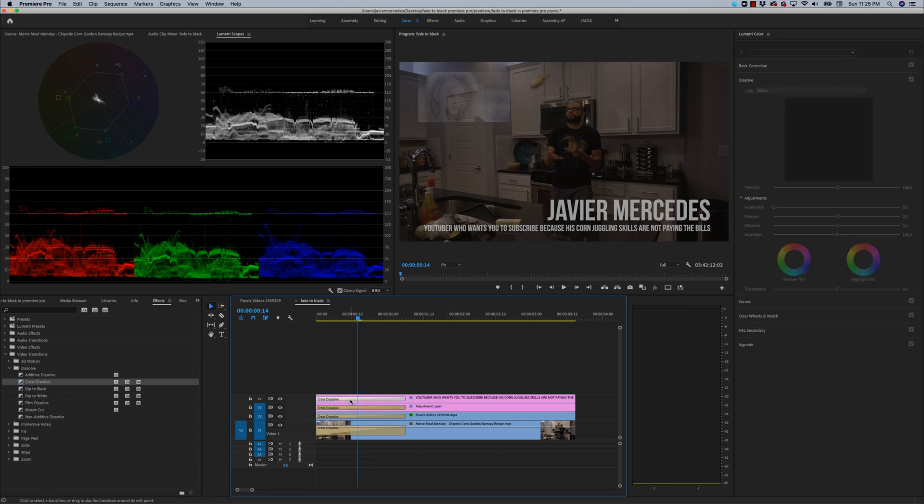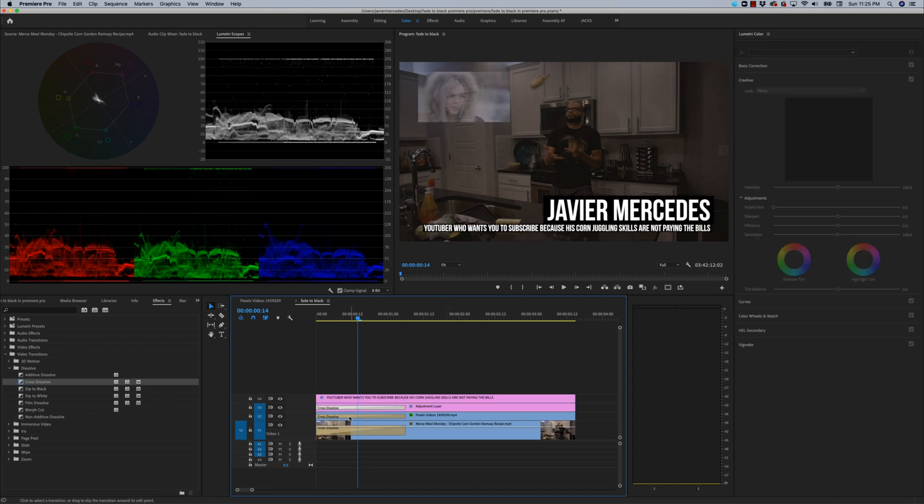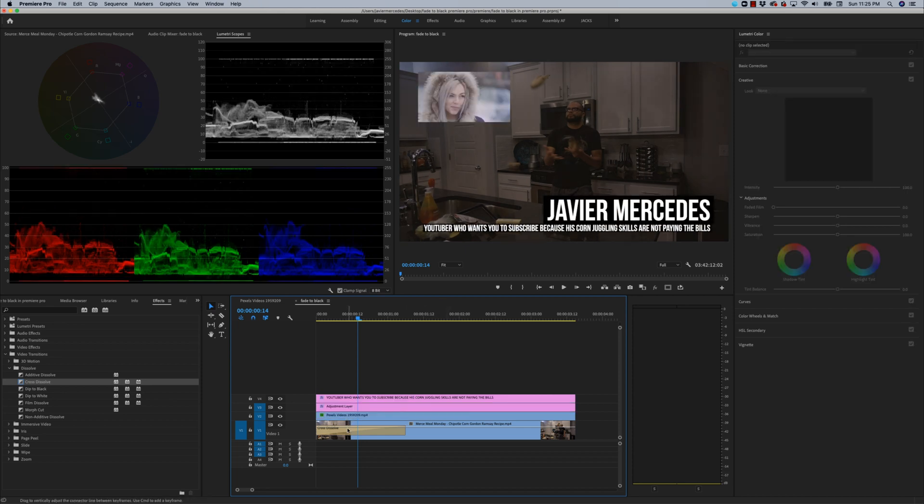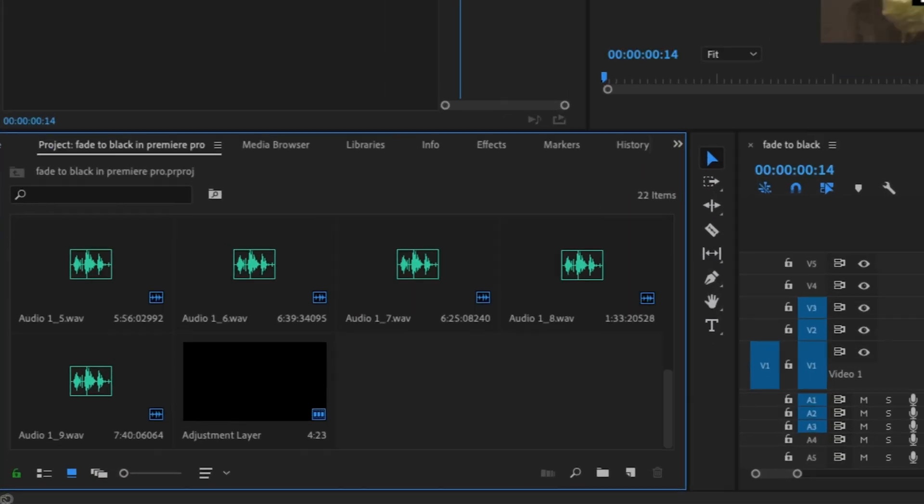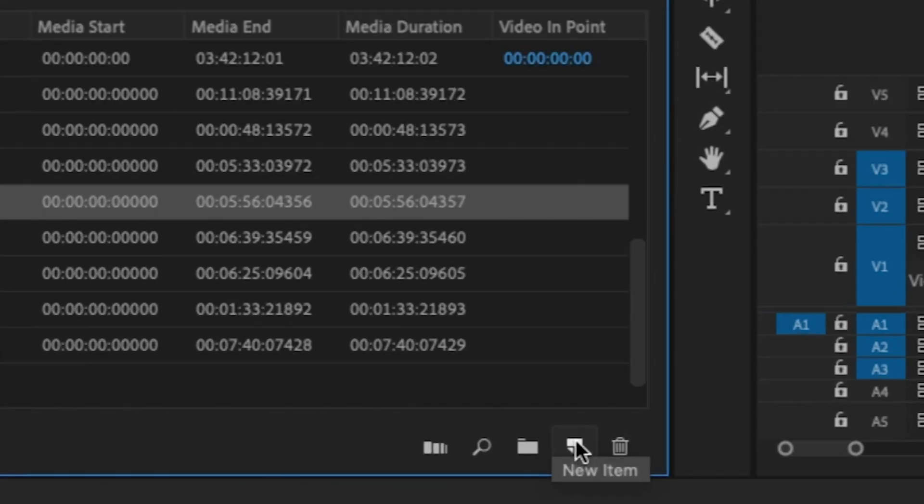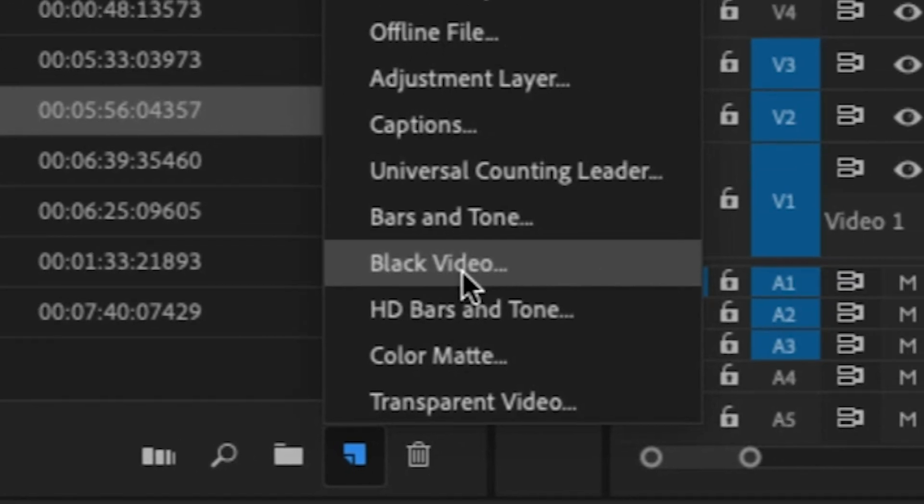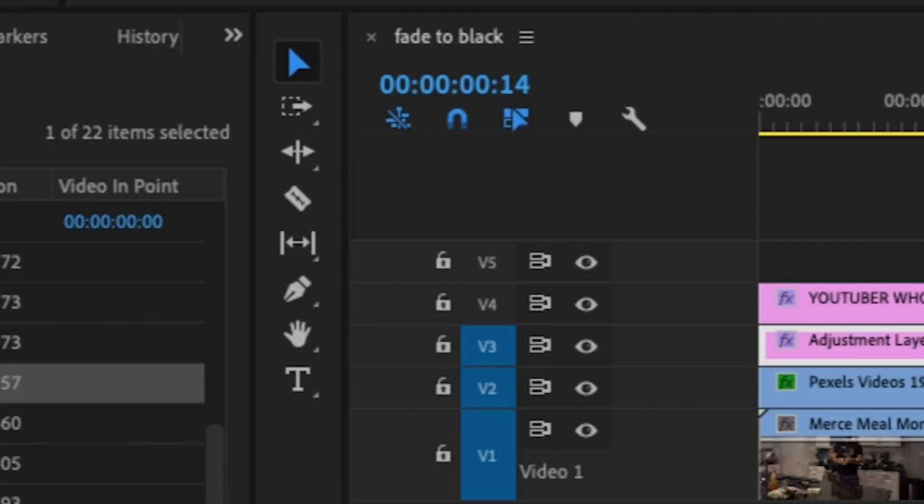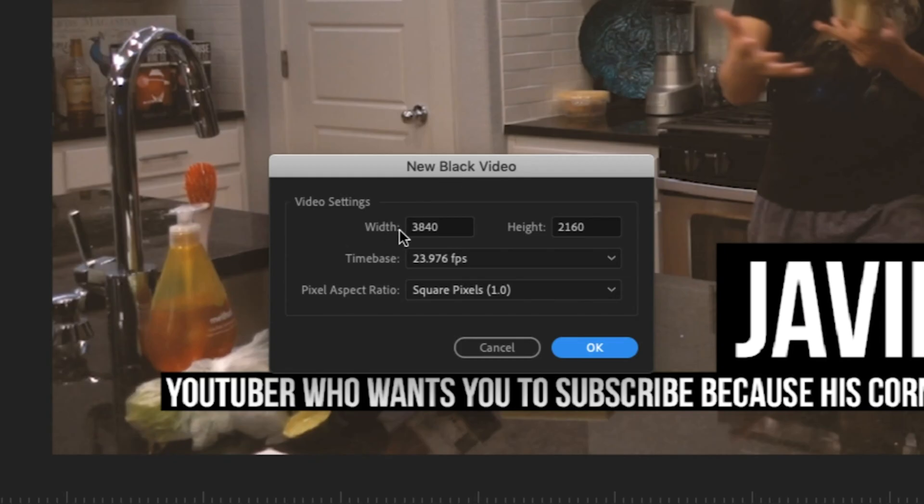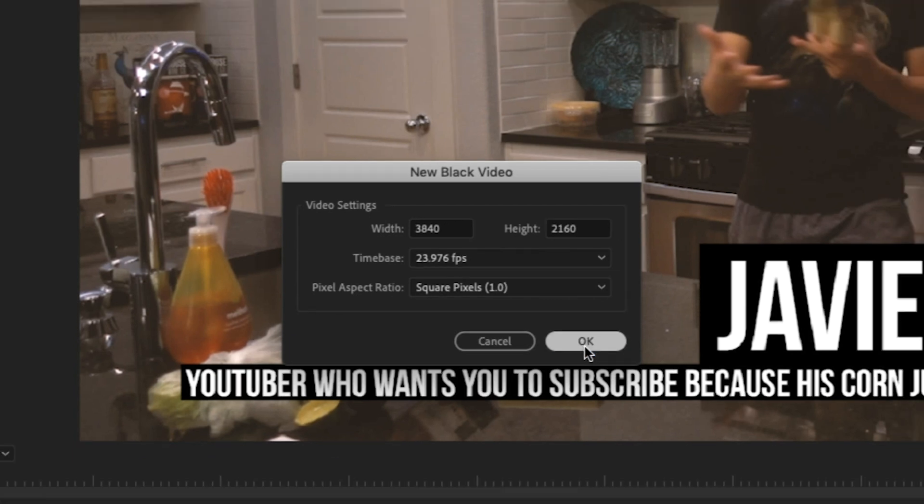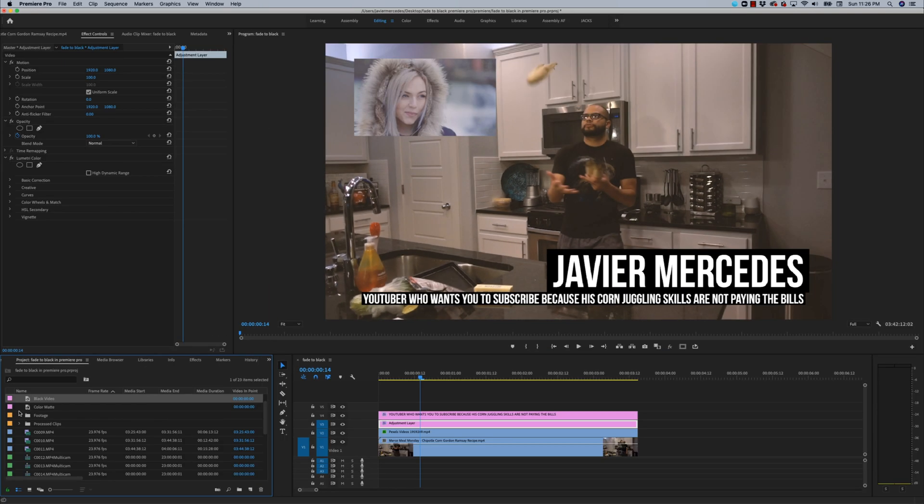For scenarios like this, it's better to use black video, and you can create blank black video in the project bin. I'm going to go down to new item at the bottom of the project bin, create black video. Automatically, the black video will be the width and height of whatever the sequence is on screen. So I'm going to hit OK to that.